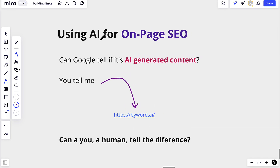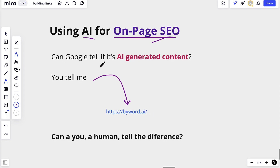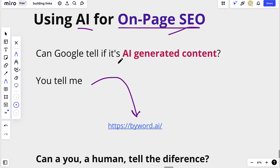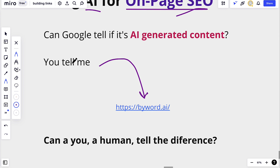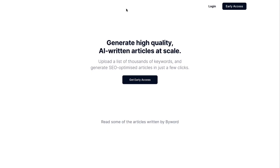I want to record this short video about using AI for your on-page SEO. The main question here is: can Google tell if it is AI-generated content? And I want to ask you — can you, as a human, tell the difference? Let's go and take a look.